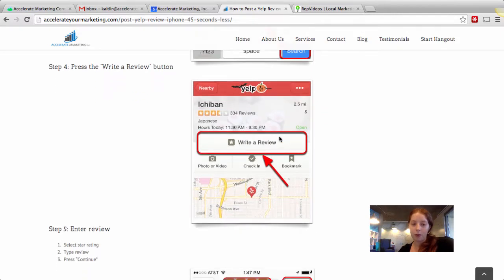Step four, press the write a review button right here. First thing you see on the business page.